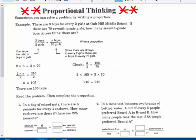You know the ratio of boys to girls is 3 to 2, and that has to equal the ratio of unknown boys to 70 girls. The product of the means: 2 times n equals 2n. The product of the extremes: 3 times 70 equals 210. Dividing by 2, there must be 105 boys.